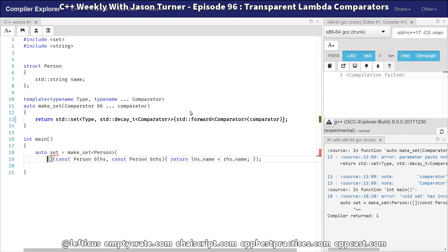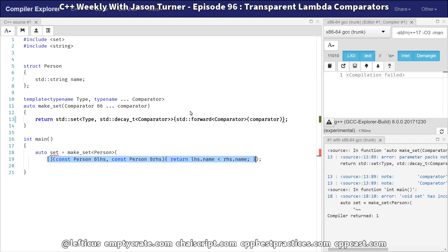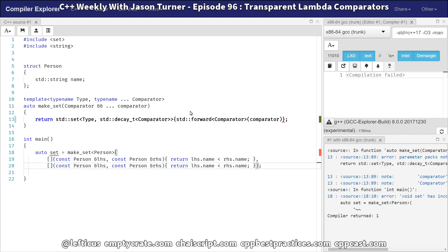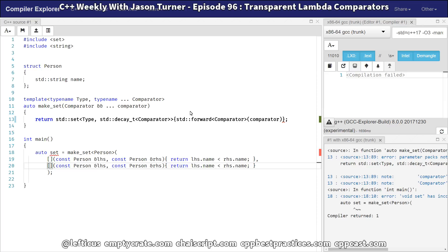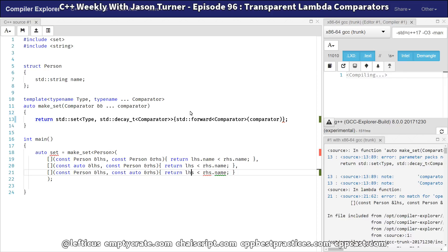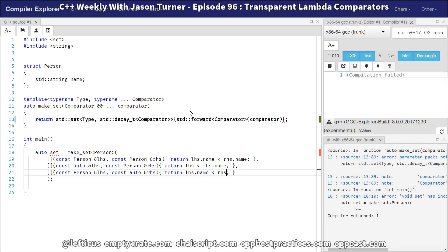Let's go ahead and add a couple more comparators just to have a running example of what's going on while we do these tests. We'll start with a person-to-person comparator, and then, like in the example from the last episode on transparent comparators, I'll make a person-to-auto comparator so I can compare just the name to whether it's a string, a string_view, a const char star, or some string-like thing comparable to the person's name. Our parameter packs aren't being expanded inside our make_set function yet, so let's go ahead and fix that.